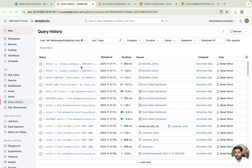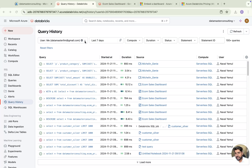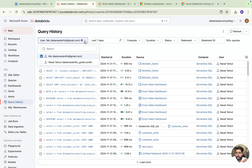If you click on this user section — I am using an account and I'm the owner, so I'm the only user — but if there are multiple users, you can find all the users listed here. You can start filtering for a specific user and see what queries they have run.